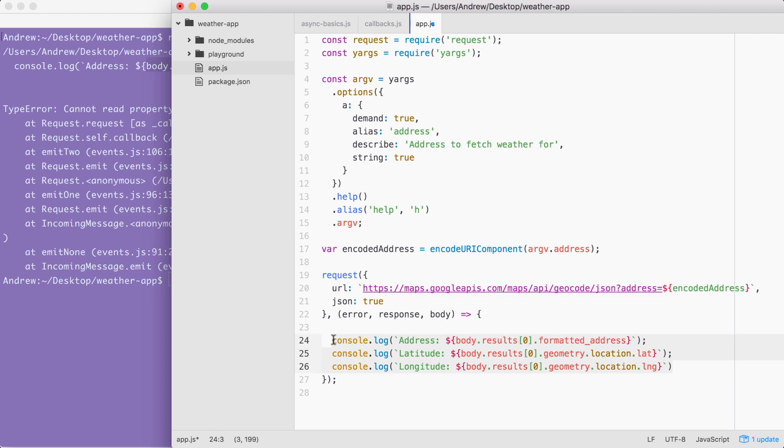There are two types of errors that we're going to worry about right now. That's going to be machine errors, things like being unable to connect to a network. These are usually going to show up in the error object and then errors coming from the other server, the Google server. This could be something like an invalid address or anything else.